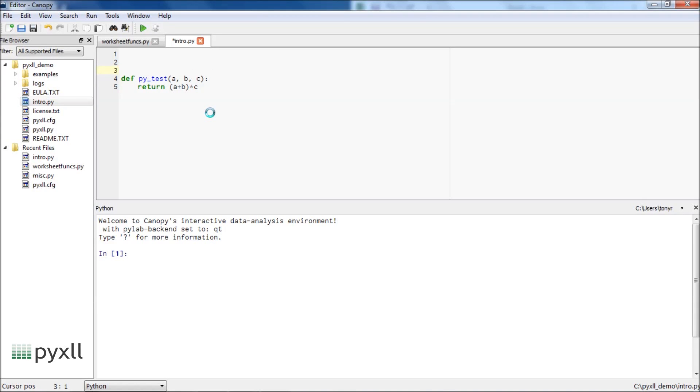To make this function visible to Excel, all we need to do is use the PyXLL xl_func decorator, and add a string that lets Excel know how to call this function.